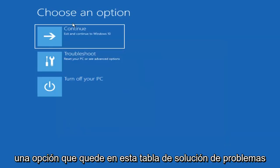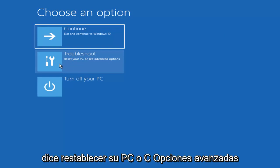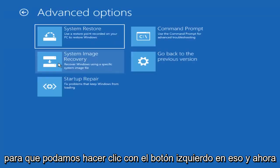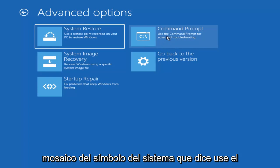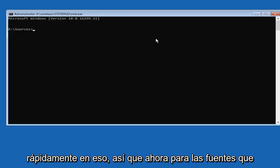And now underneath Choose an Option, left click on this Troubleshoot tile. It should be the second one down. It says Reset Your PC or See Advanced Options. So again, left click on that. And now you want to select Command Prompt. This Command Prompt tile that says Use the Command Prompt for Advanced Troubleshooting. Left click on that.